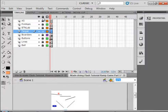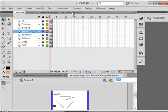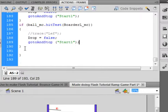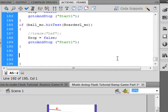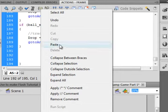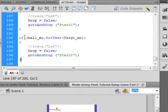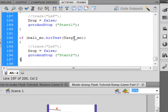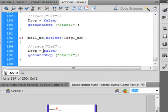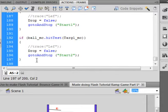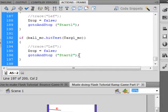Make sure that layer is locked. Locking all my layers. Select frame two of the actions code. Open it up. And right here between the last two curly brackets going to insert some code. It's another test. If, open bracket. Ball underscore MC period hit test. Open bracket. Targ one underscore MC. Close bracket. Close bracket. We want to, just like here where if it was hitting the walls, go back to start one, we want to go somewhere else and go to start two. And also we want to make sure that it goes back to be able to drop the ball again. So drop, capital D, equals false. Semicolon. Go to and stop. Open bracket. Quotation. Start two. Close quotation. Close bracket. Semicolon. And again, we should have two curly brackets at the end.